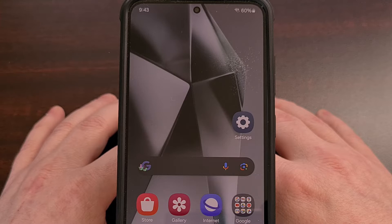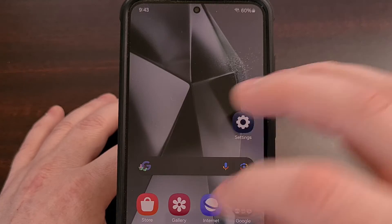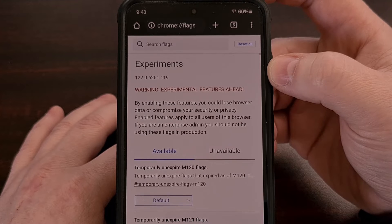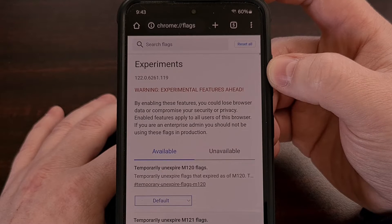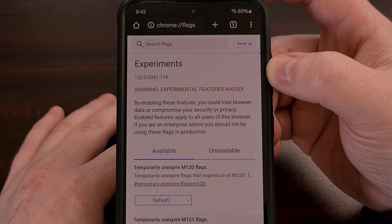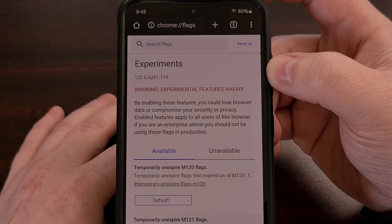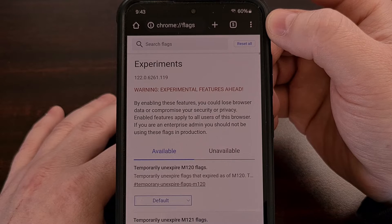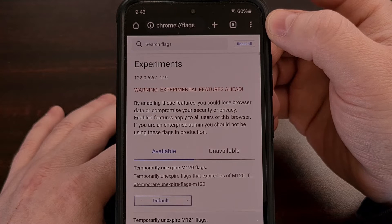So to find this hidden feature, we first need to open up Chrome, and then we're going to visit the Experiments page. This is a hidden menu that Chrome likes to add features to early so that folks like you and I can test them out before they're enabled by default via a new update. We can access this page by opening up a new tab and then typing in chrome://flags before pressing enter on the keyboard.